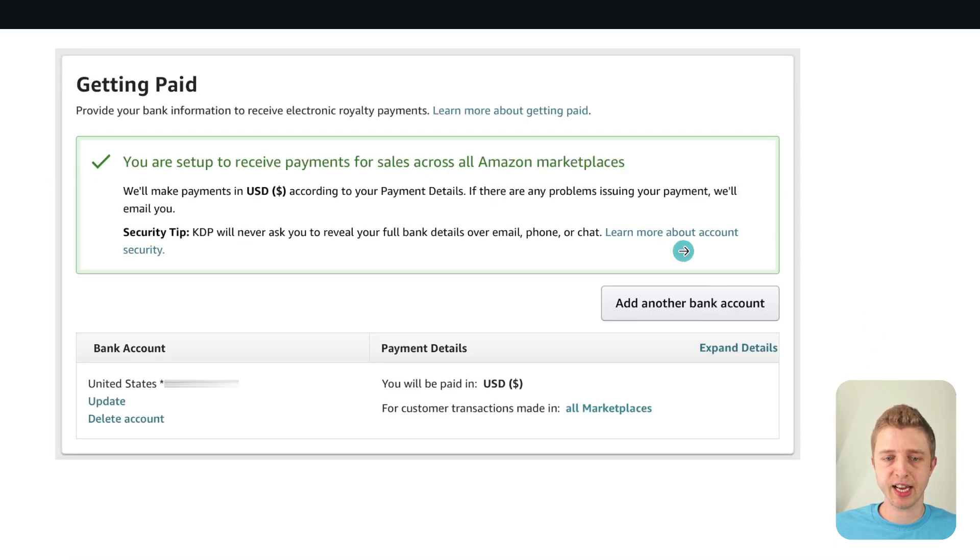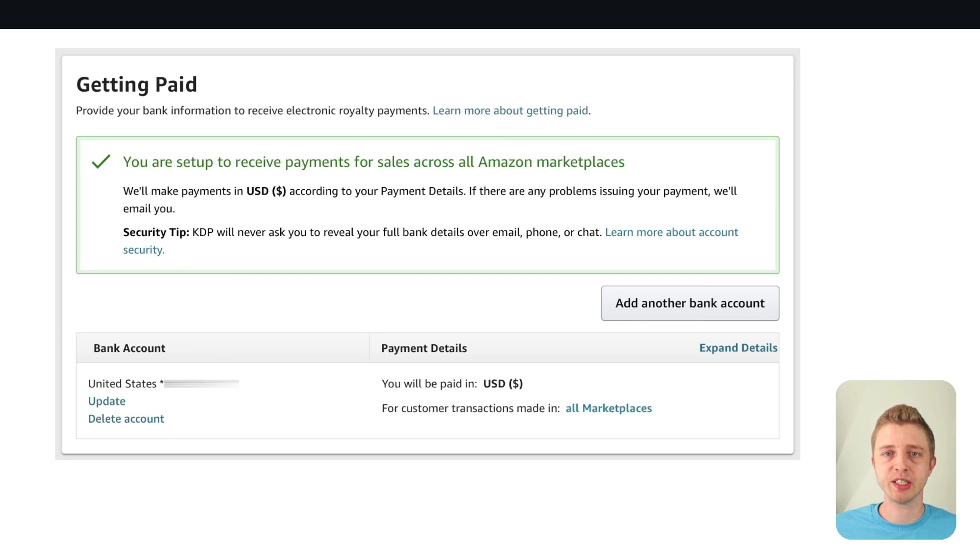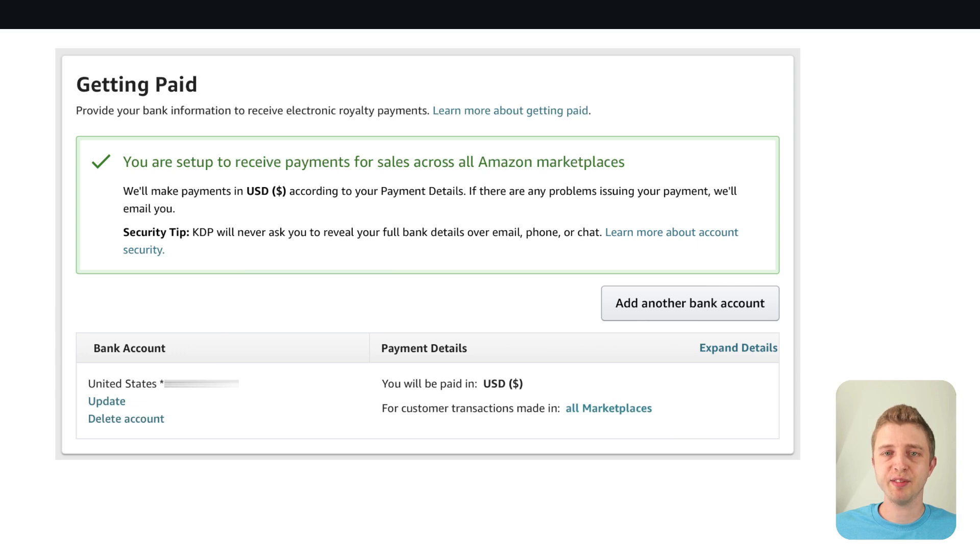So I've already added in all of my banking details but for you you would have to click on add banking details and then it will ask you what country you are from. And for many countries Amazon KDP can do direct deposits into your bank accounts but in certain countries it cannot. And if you fall into that category I'm going to quickly show you a website that I would recommend using.